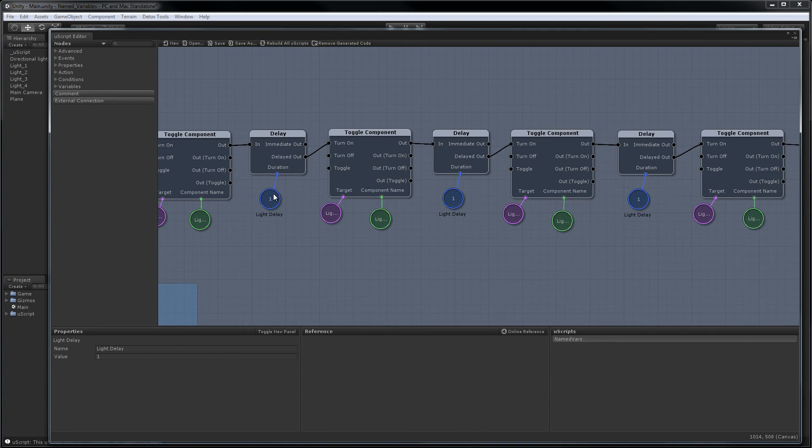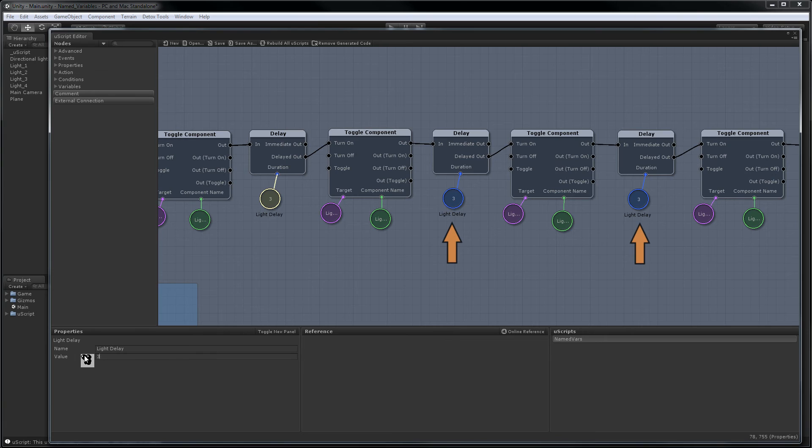Okay, now as you'll see if I select one of these and change the value, in this case let's change it to three. All the other ones change to three as well.